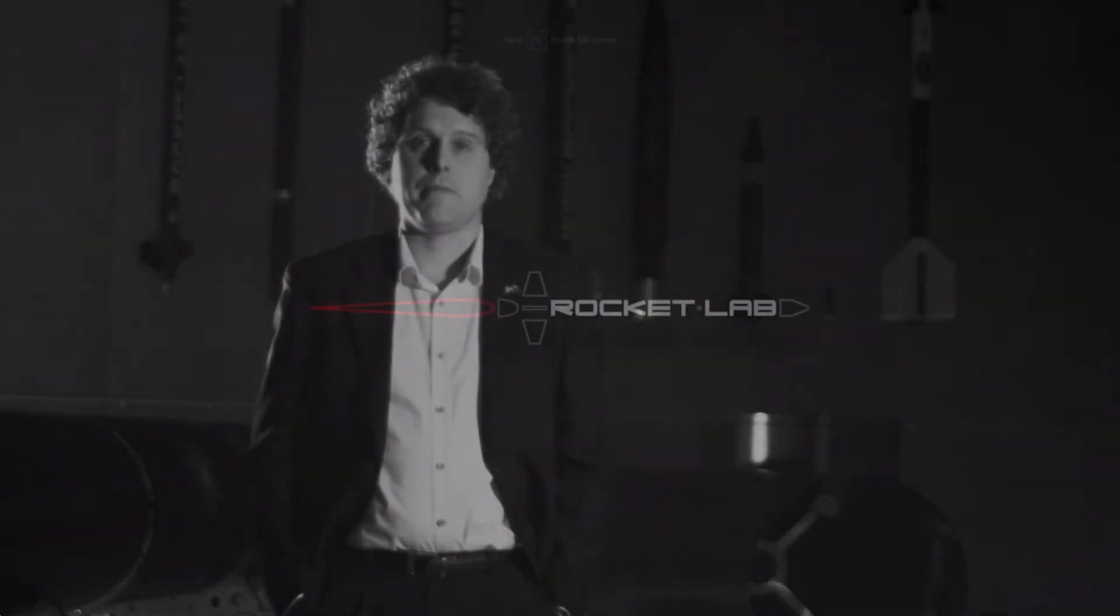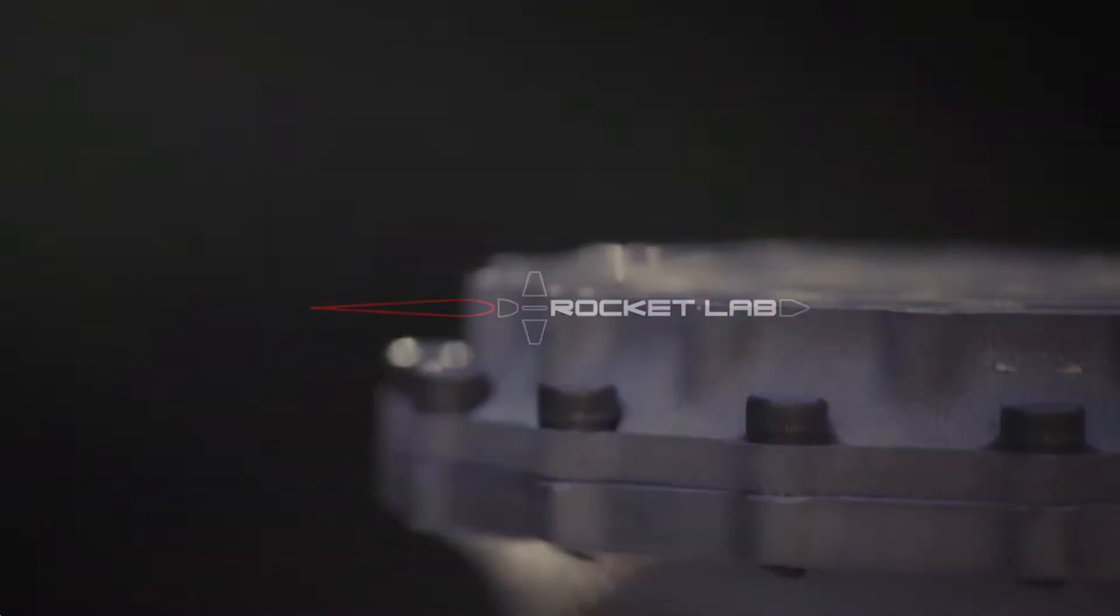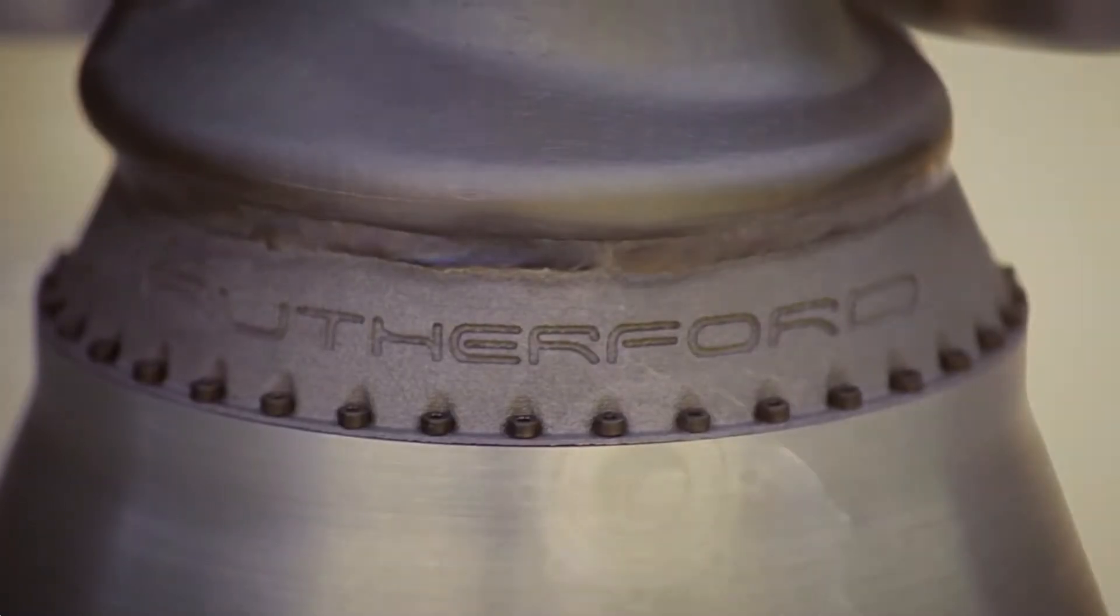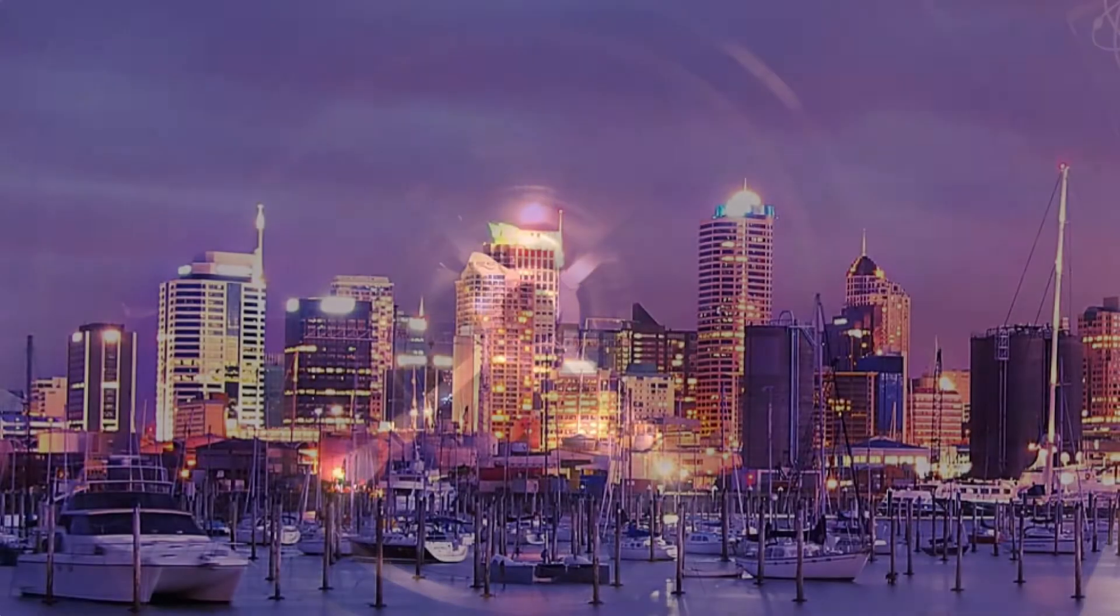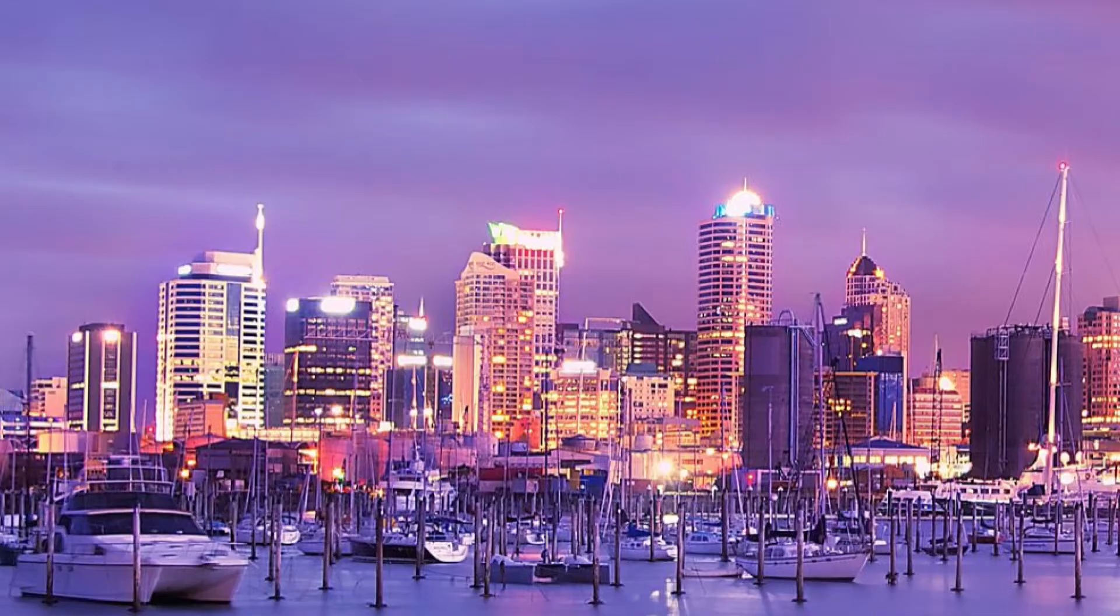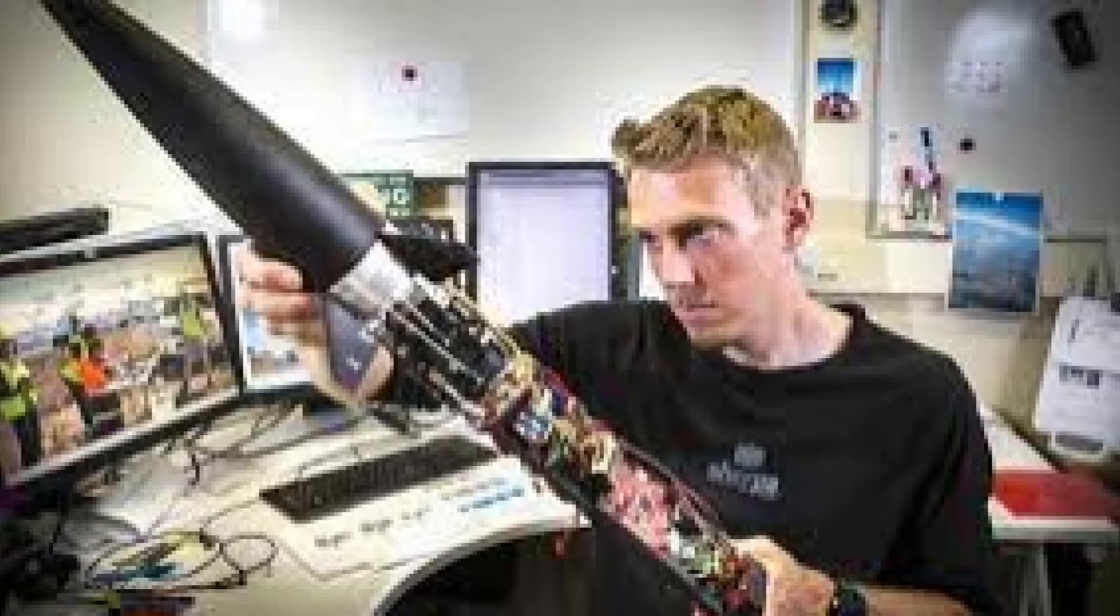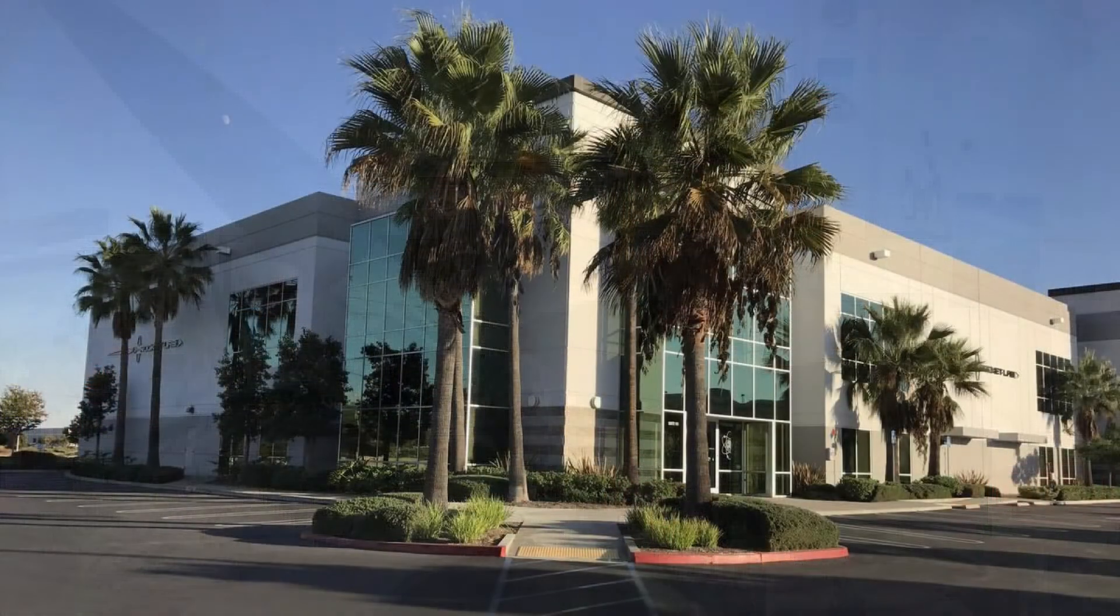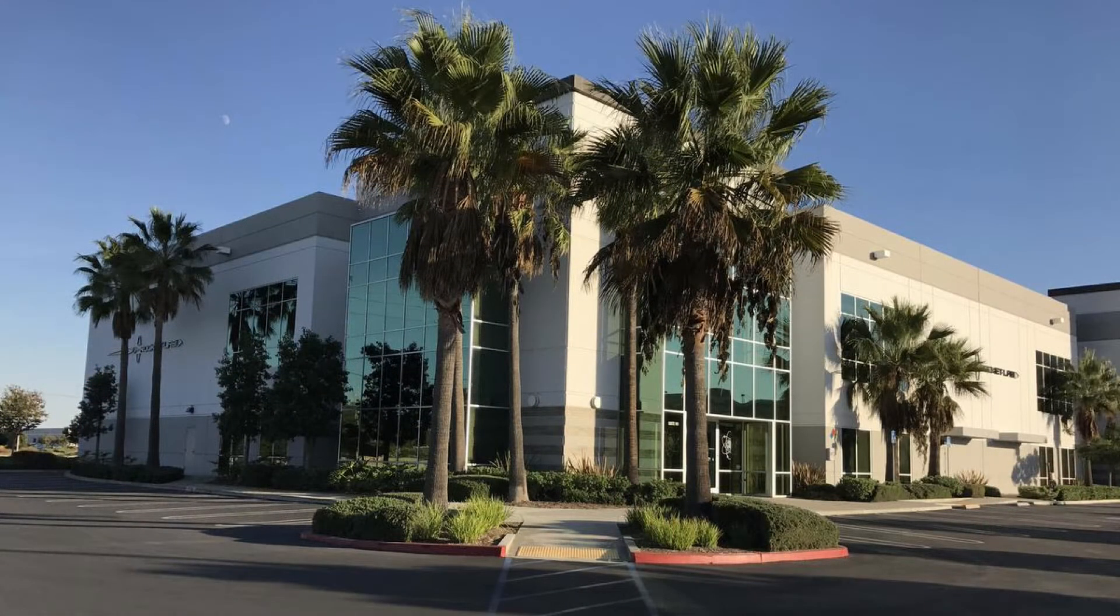Rocket Lab is, like SpaceX, a very innovative company that is revolutionizing the space industry. Rocket Lab was founded in 2006 in Auckland, New Zealand, and funded by the entrepreneur who wins the greatest name in space ever award, Mark Rocket. Their success has led to a corporate headquarters in Long Beach, California, in order to compete for American launch contracts.